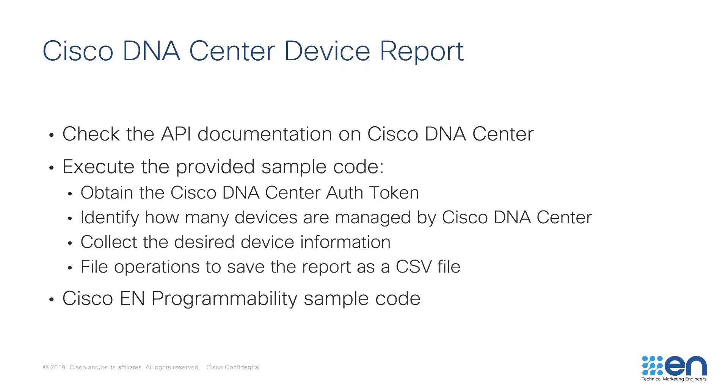This demonstration will show you how to find the API documentation on Cisco DNA Center. The sample code will obtain the Cisco DNA Center REST token, identify how many devices are managed by Cisco DNA Center, collect the desired device information and save everything in a report as a CSV file.